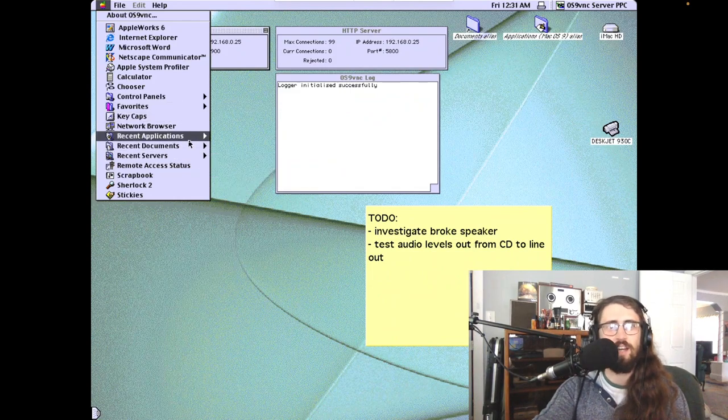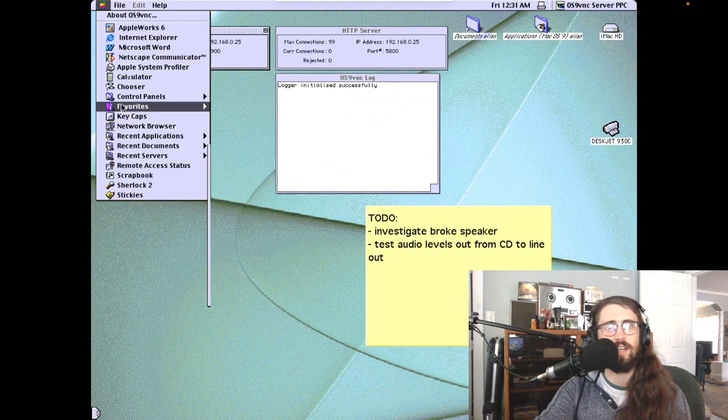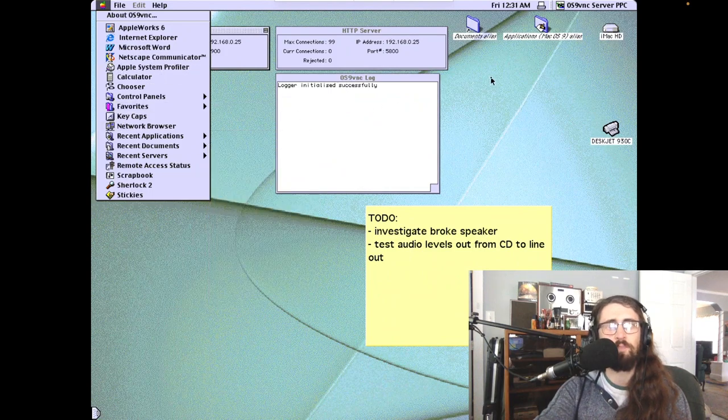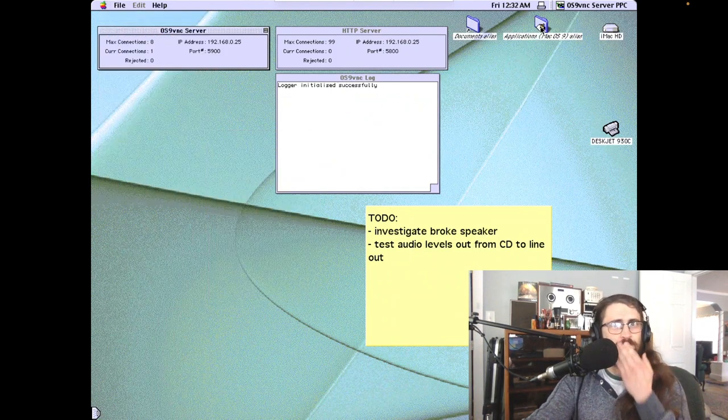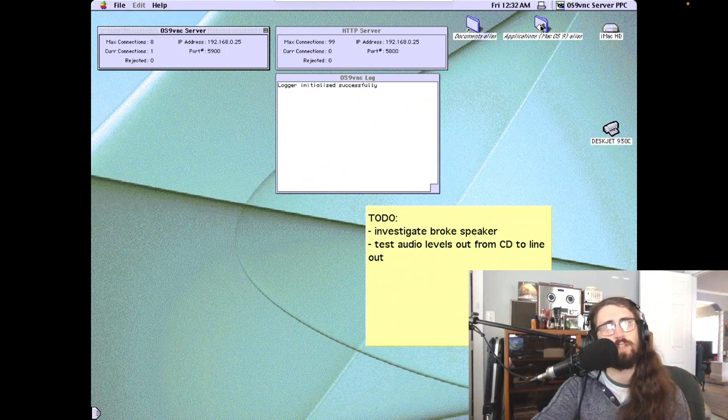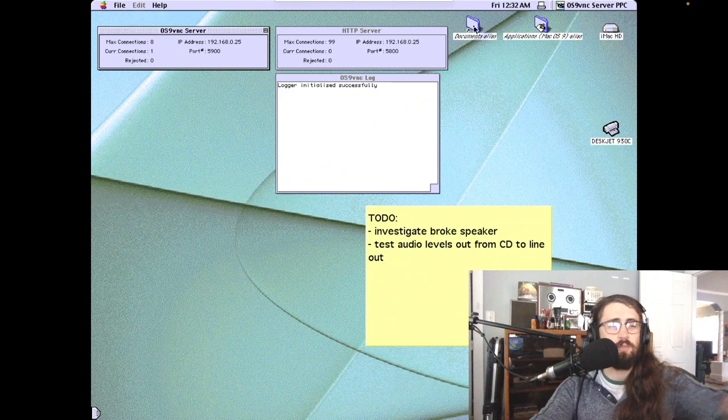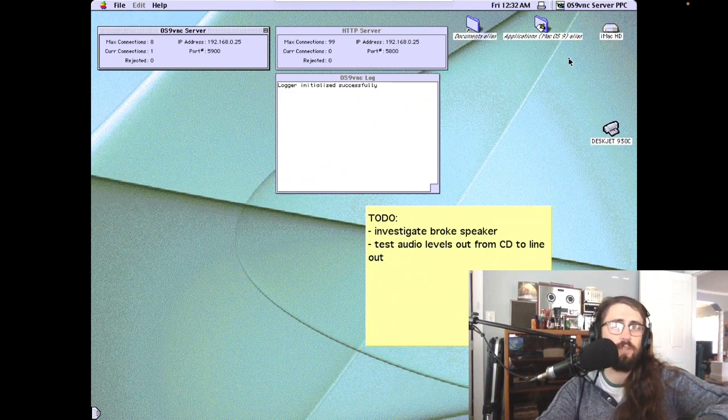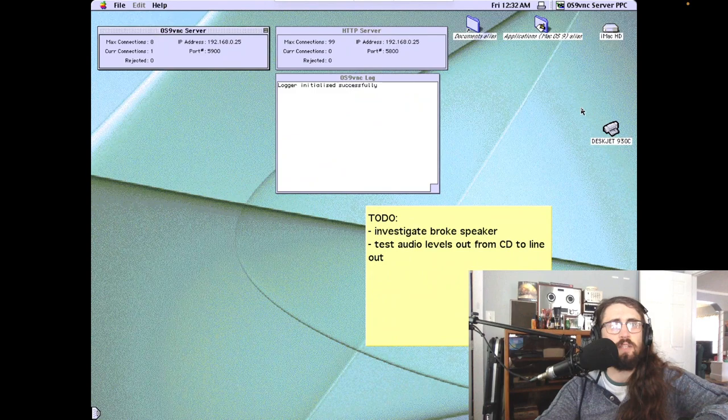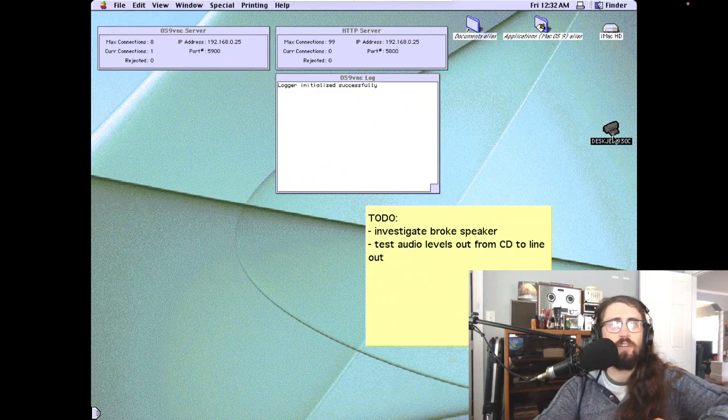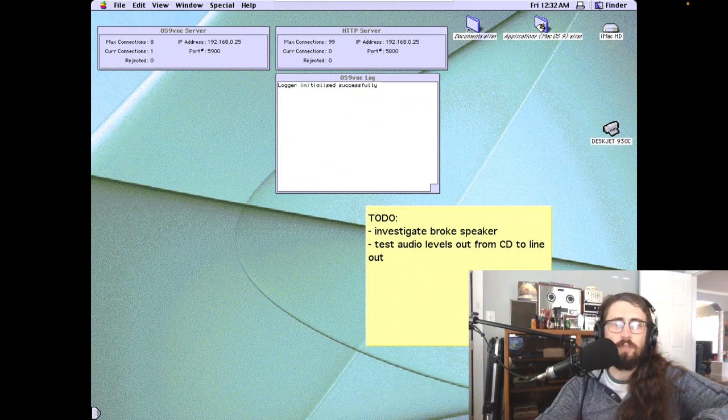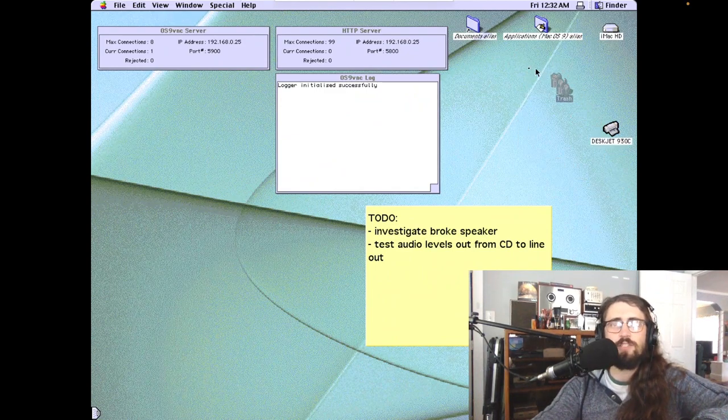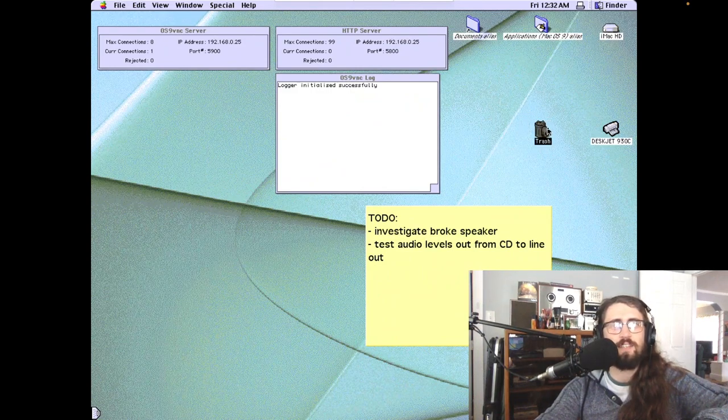We'll also be able to hear the sounds of the iMac because I got it set up in a cool way. Just to demonstrate right there, we've got the very snappy interface, OS 9. And yeah, it's a lot of fun. I don't even know what's going on, but it's making snappy sounds, and I like it.